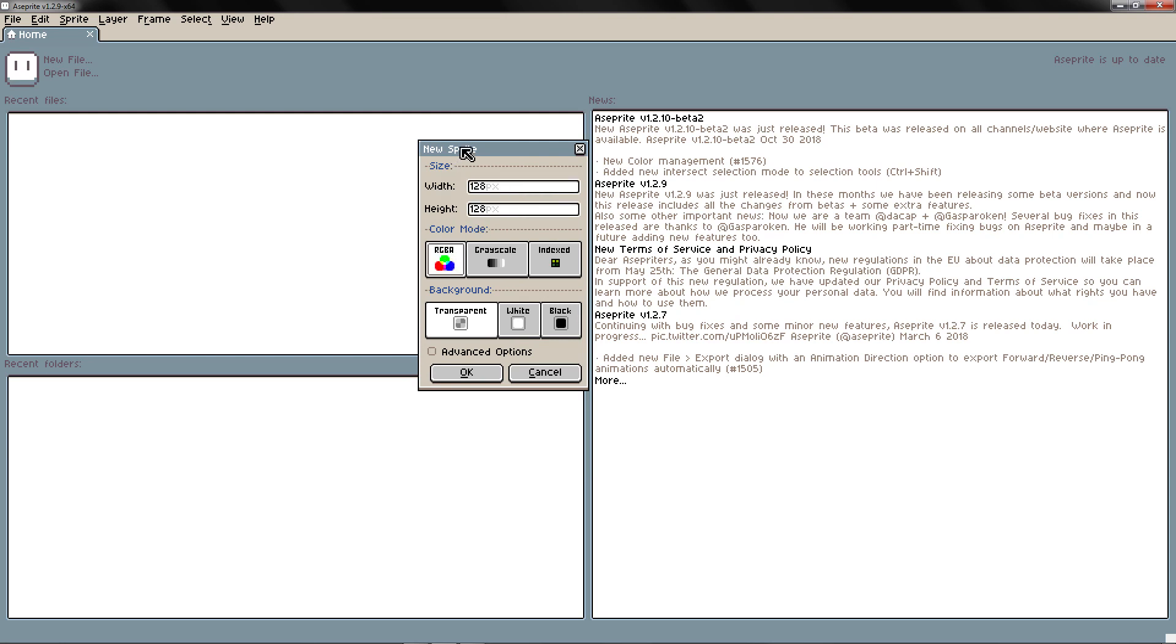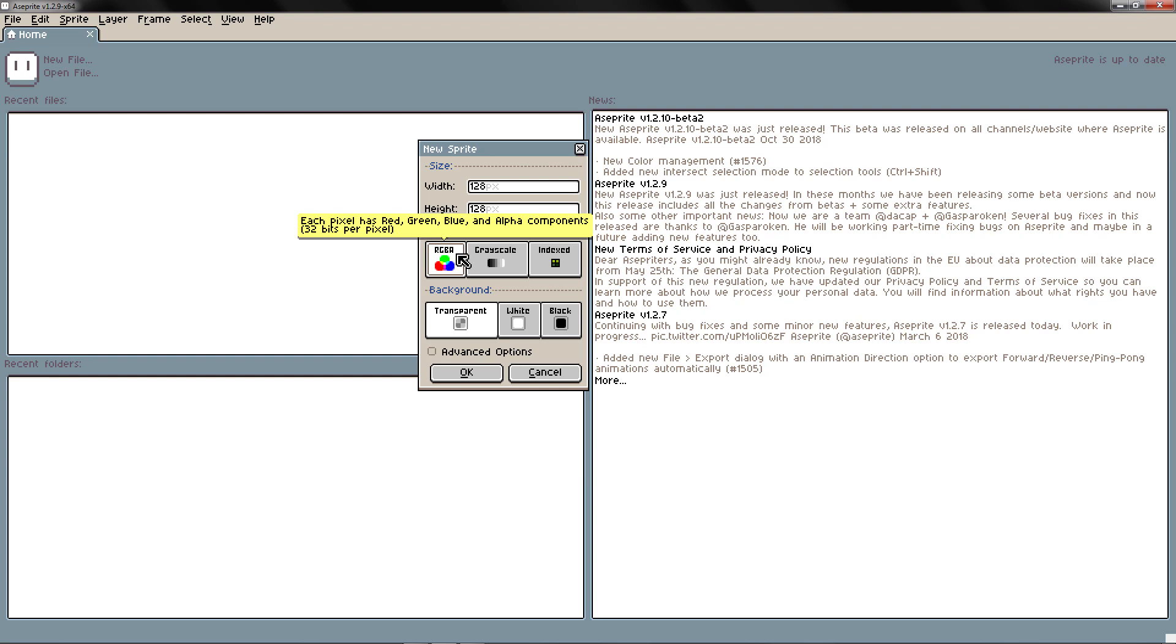And here you have the color mode. With RGBA you have 4 channels per pixel: red, green, blue and alpha. The alpha is the transparency of the pixel.